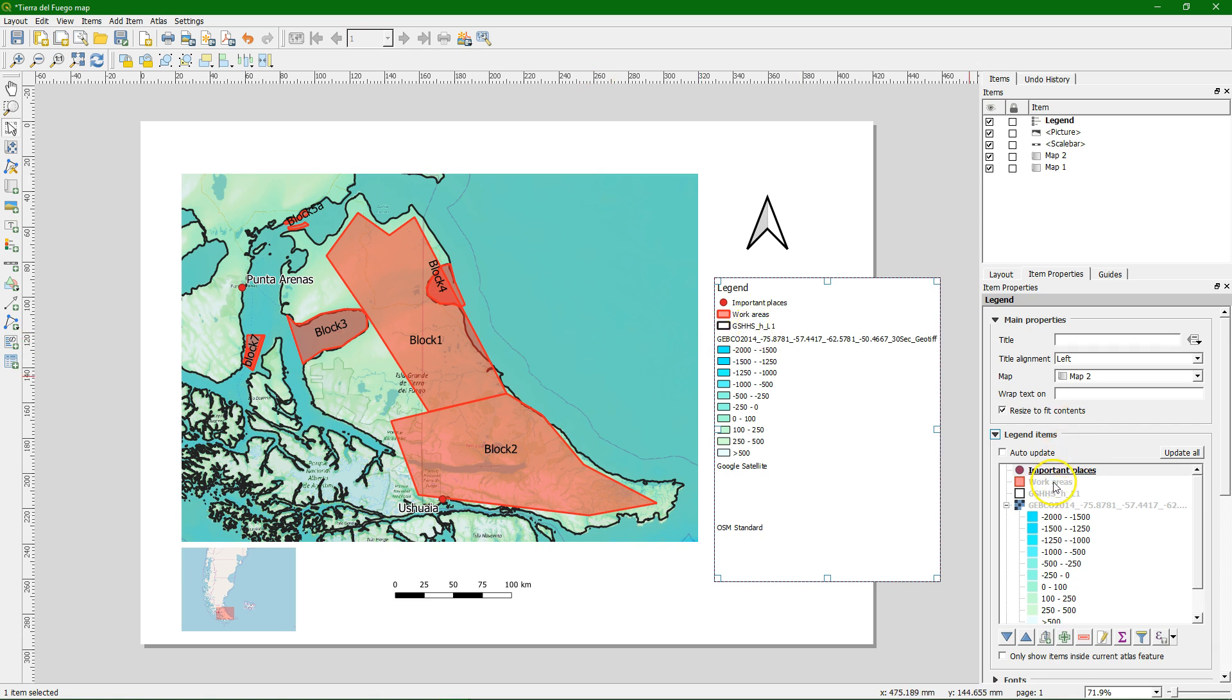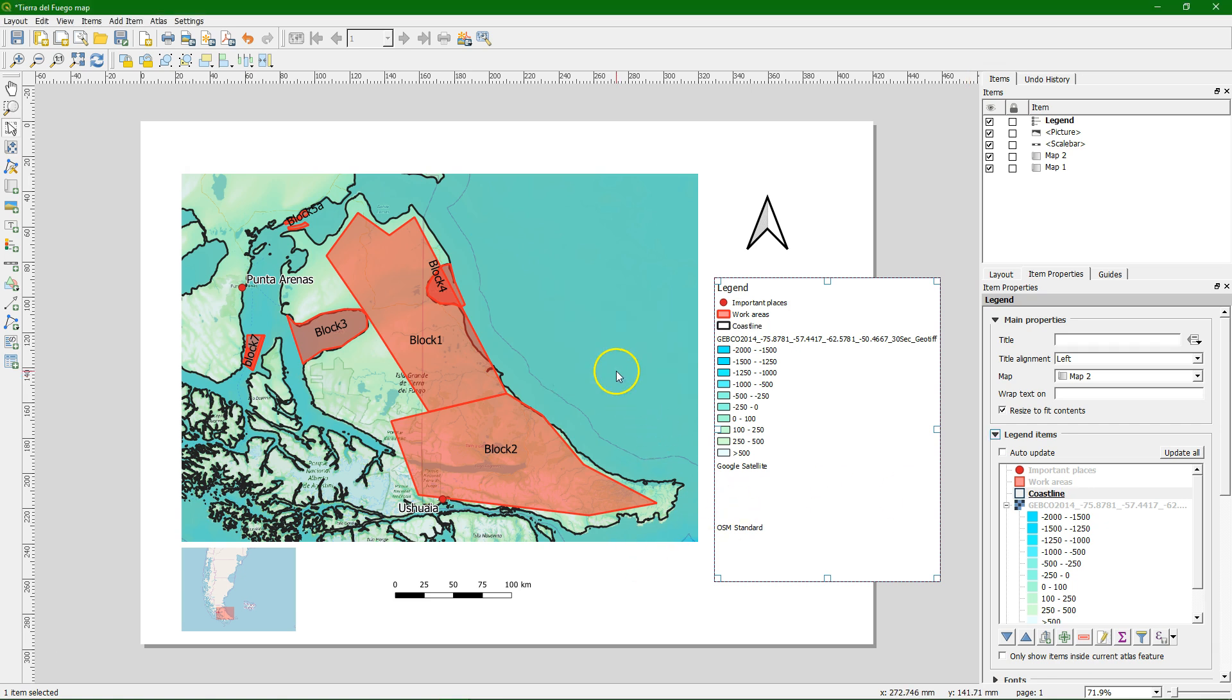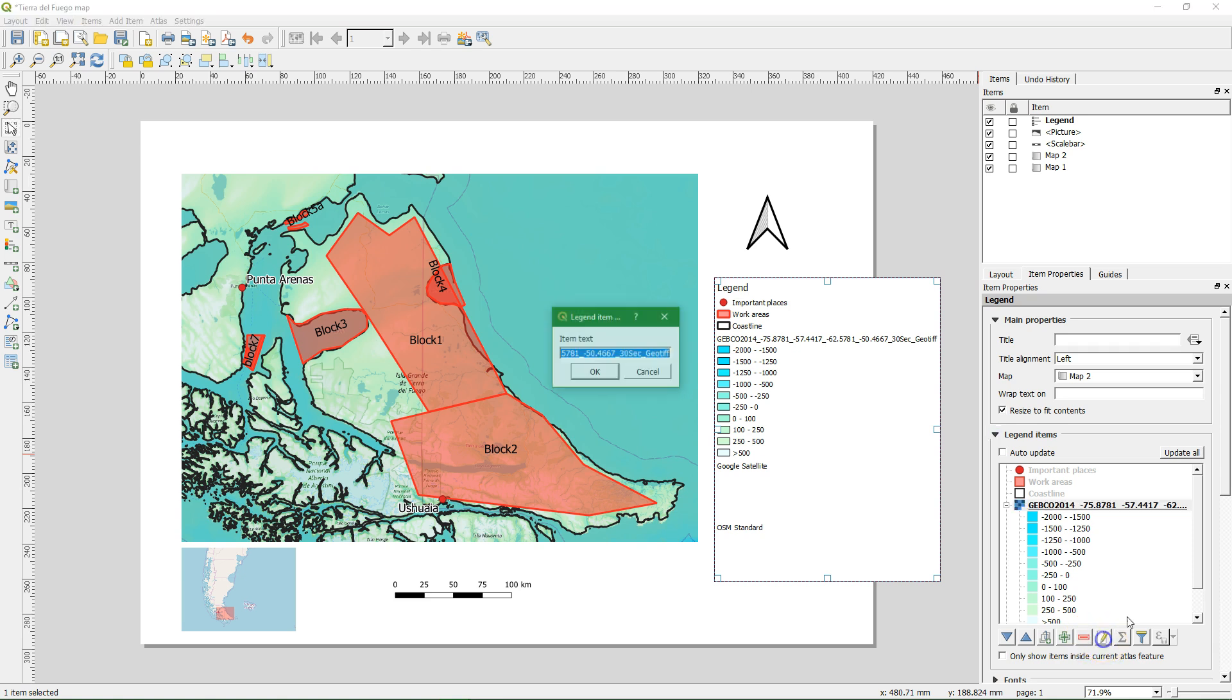Work areas seem okay. This is the coastline. We rename it to coastline. And this is the bathymetry. It's always good to give the units meters with reference to the sea level.